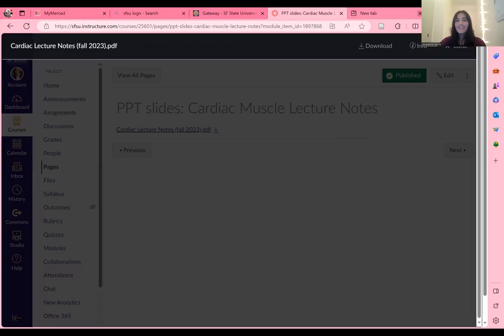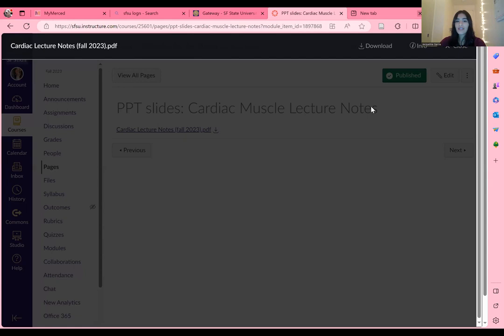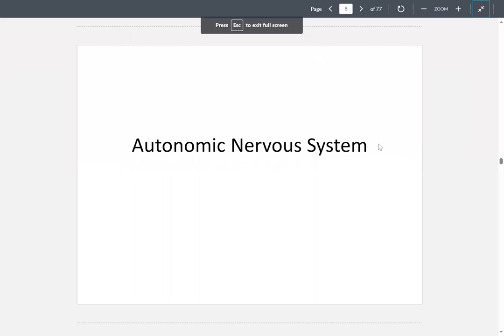You guys are just going to be responsible for watching this video. We're going to start on the autonomic nervous system. The autonomic nervous system is what regulates involuntary physiologic processes.